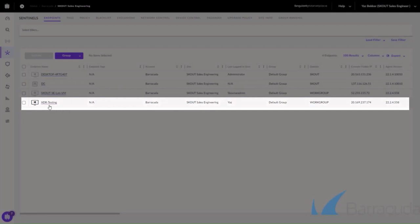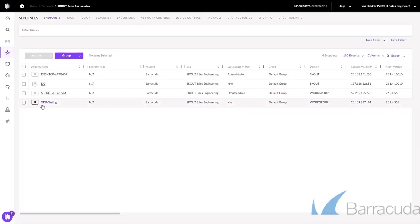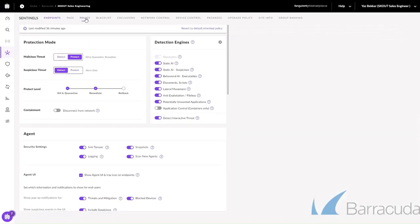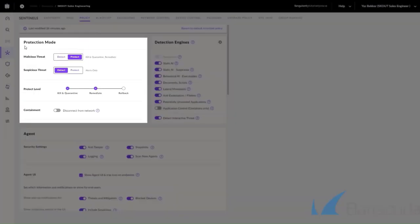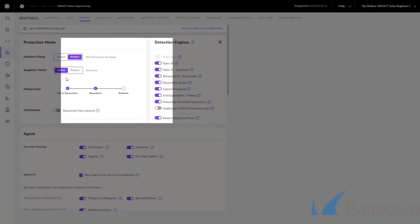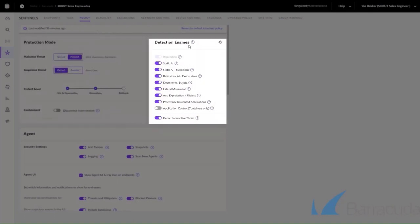Here we have our test machine. It's part of the default group, which means it has our protection policy enabled. You can also see here the various detection engines that Sentinel-1 has, like static AI and behavioral AI.